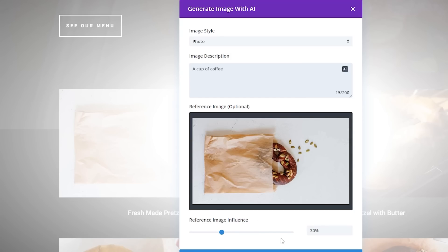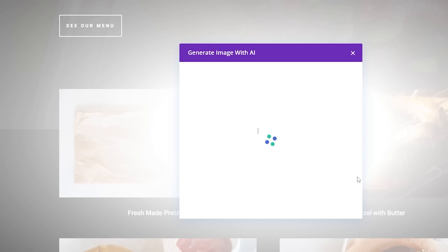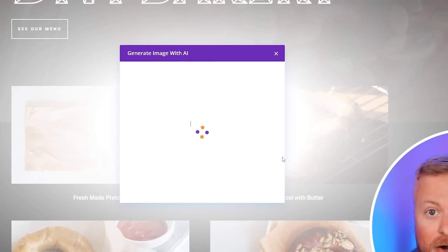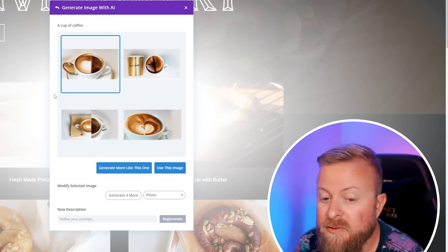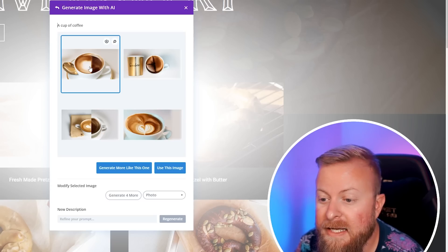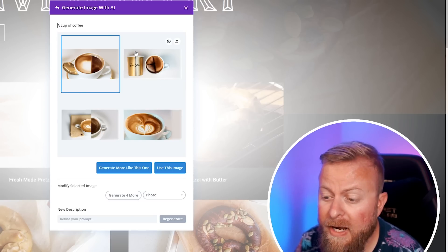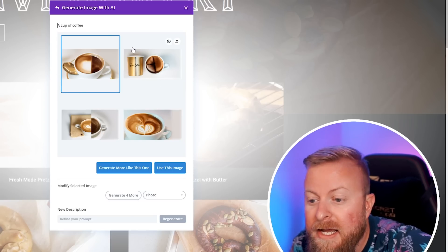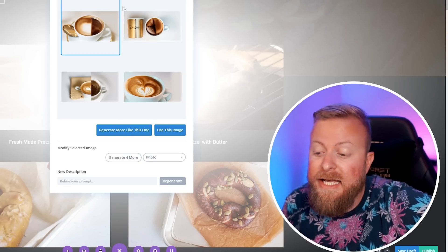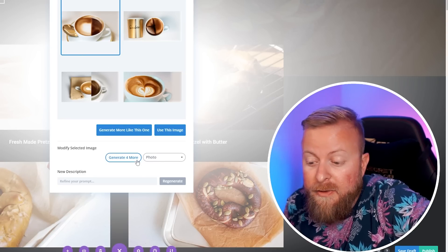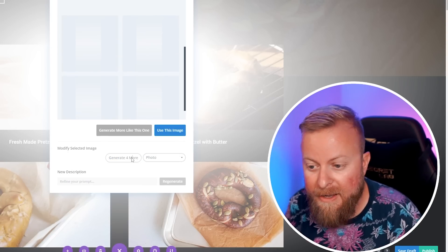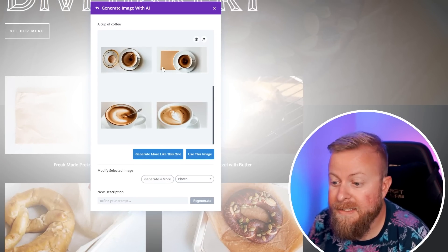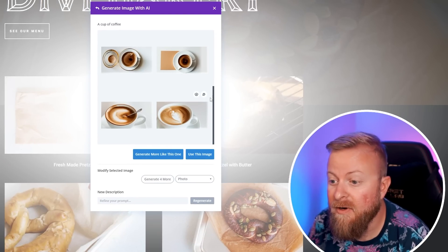Here's where you determine how much of this reference image it's going to take into account when making the image. If we make this too high, it's going to try and make it too much like a pretzel. If we make it too low, it won't take any of the image into account. Let's make it a nice 20%, then hit generate. Here you can see it gave us a few cups of coffee.